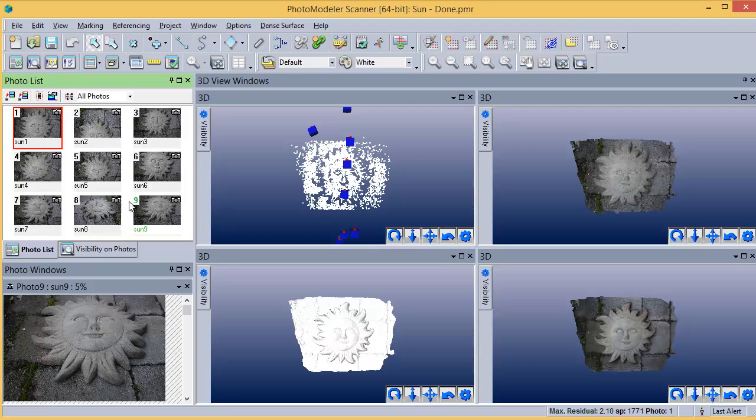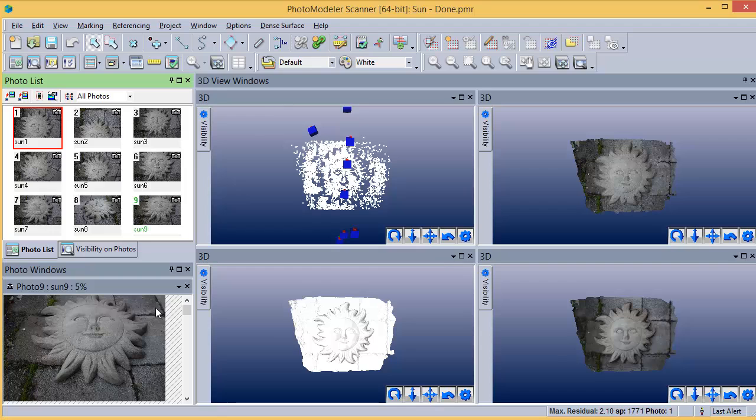Here is the finished project created from these nine photos. PhotoModeler Scanner has four stages to create the final textured model. These 3D views show the project after each of these stages.